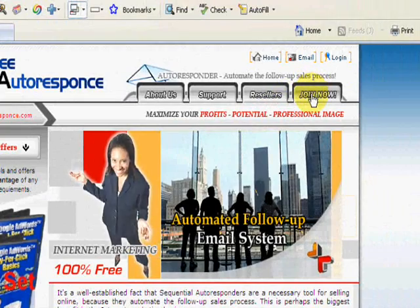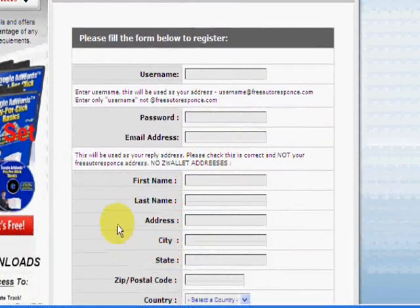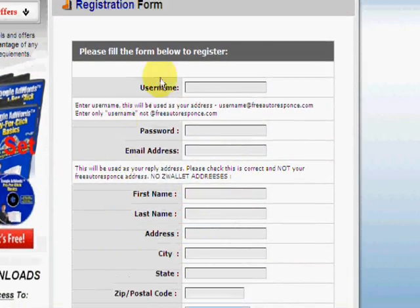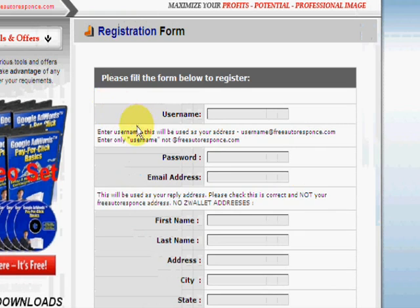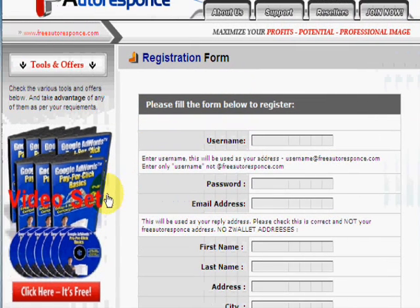To get started, we're just going to click on the Join Now button and you'll see the registration form — it's the same as you've done a million times, so I'm not going to go into that too much.